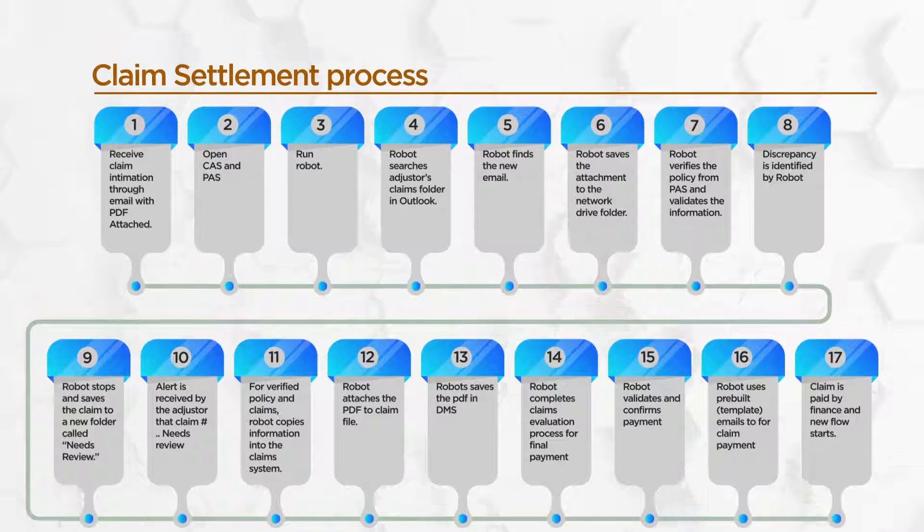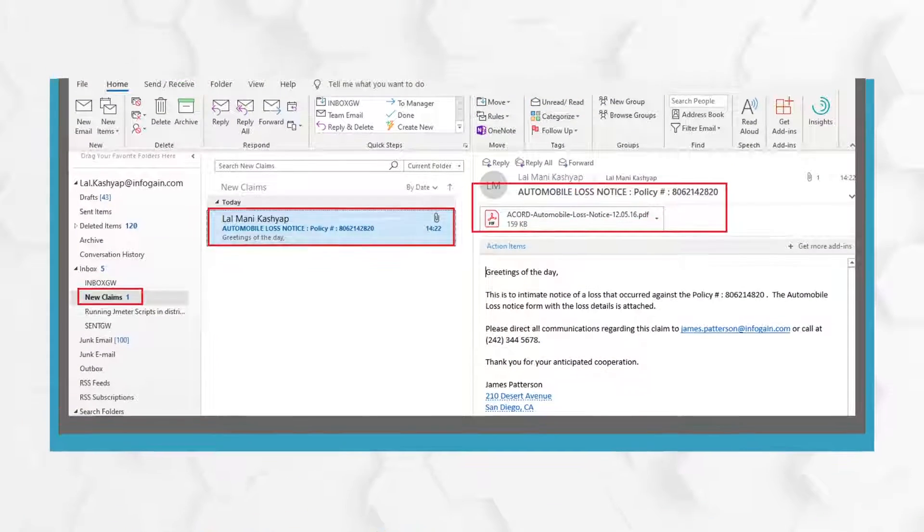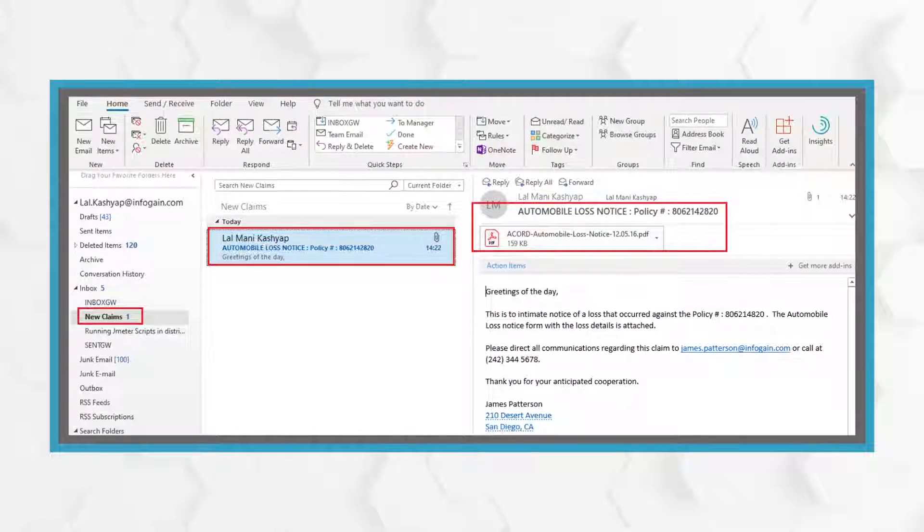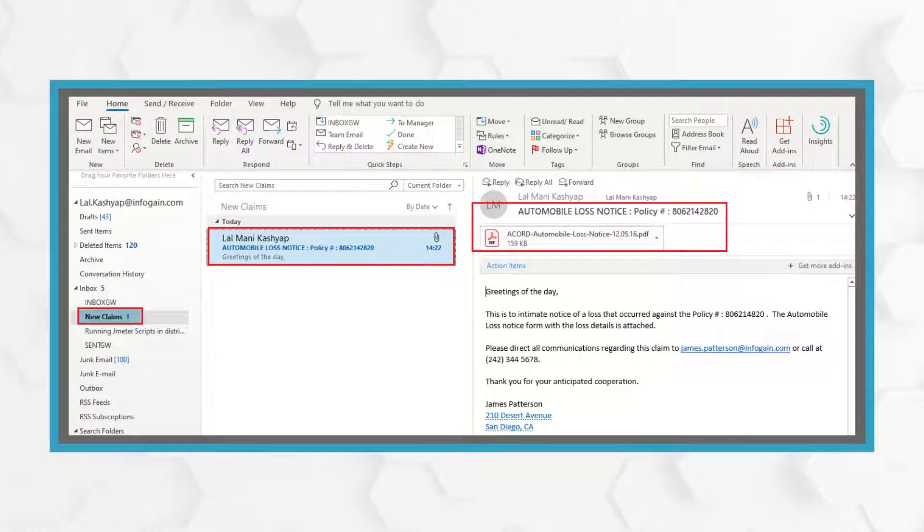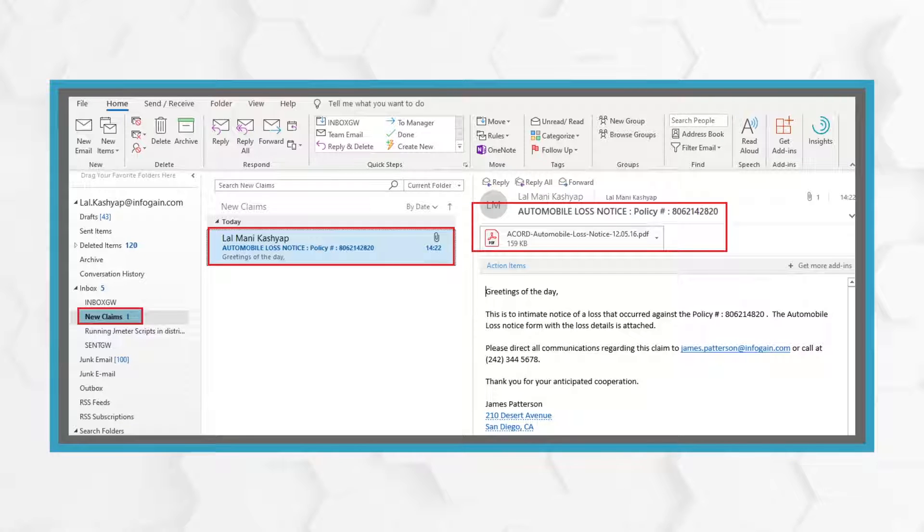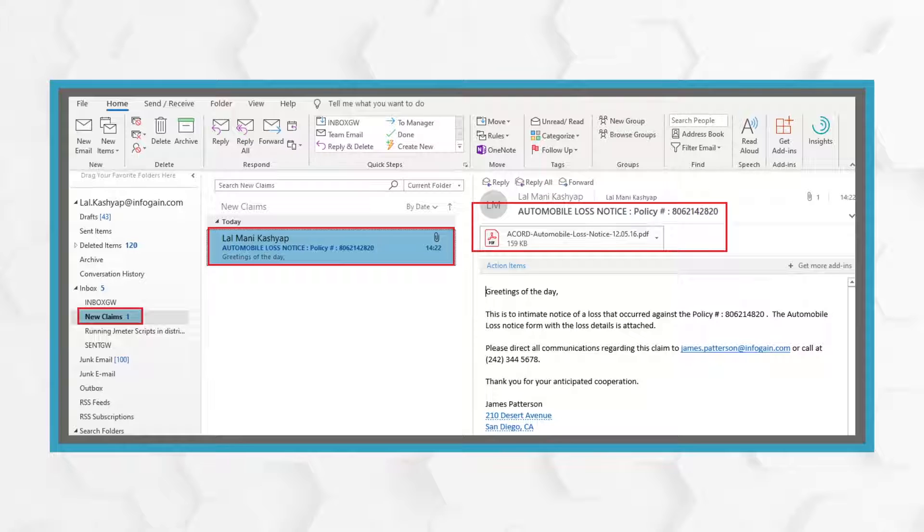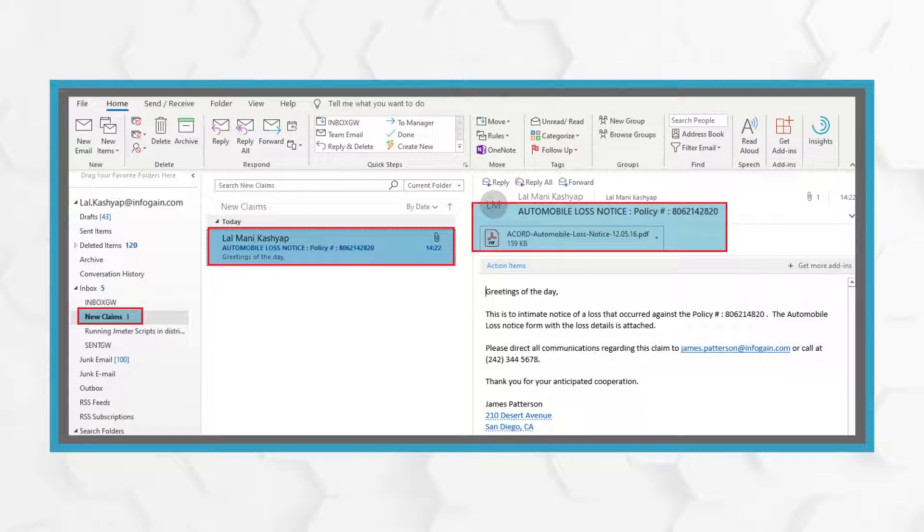The process starts with claim initiation, typically received from an insured or an agent through multiple channels, one of which is email. The bot extracts the most relevant data from the loss notice form and documents attached to the email and submits it in a claims administration system.